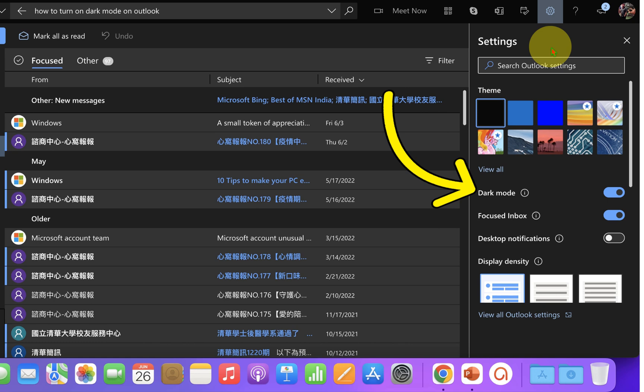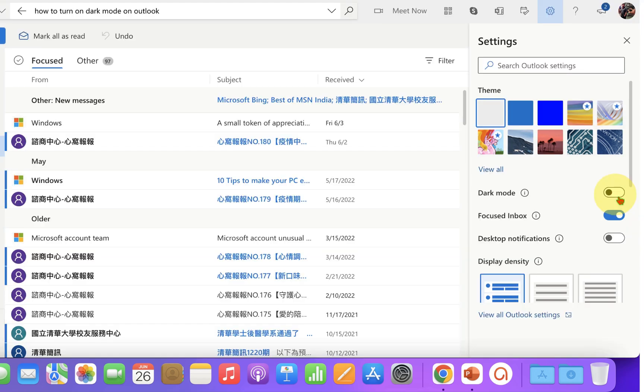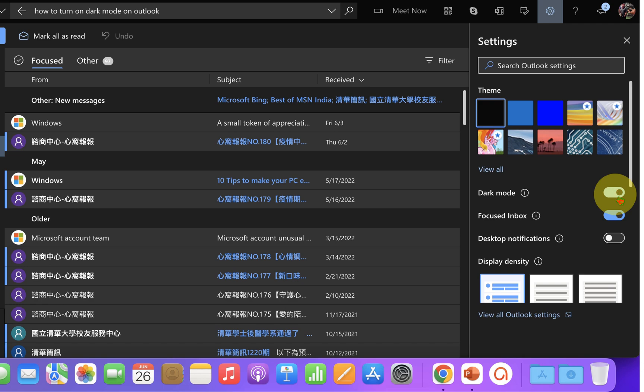You will see here the option dark mode. Right now it is turned on, so I will turn it off and turn it on again to show you.